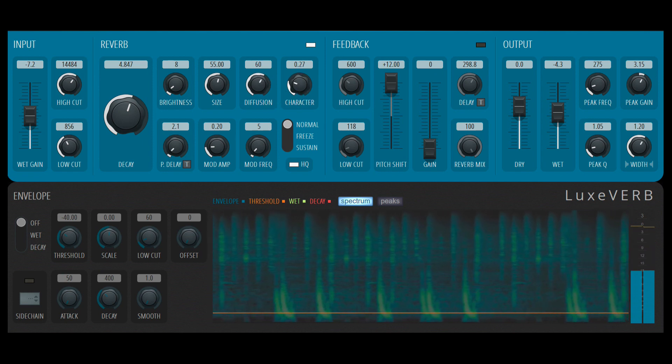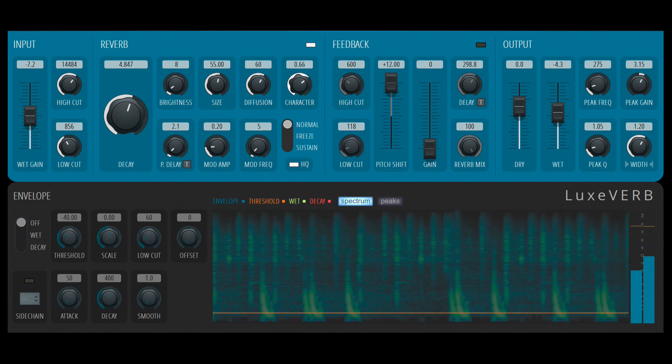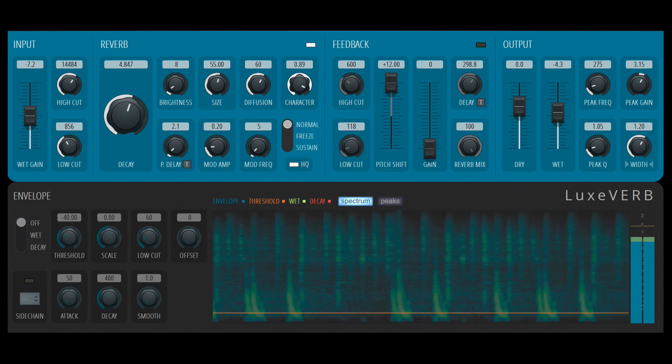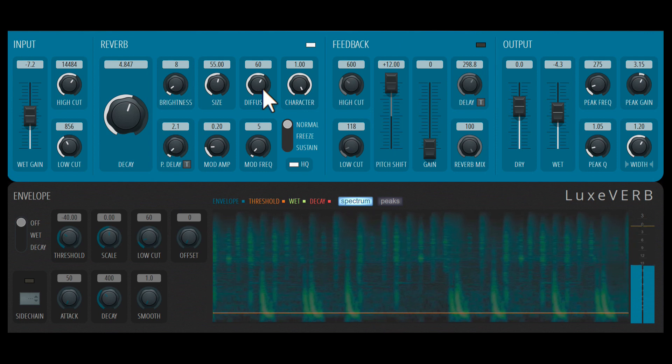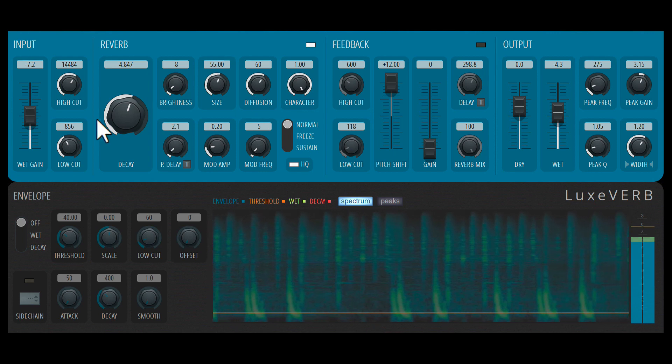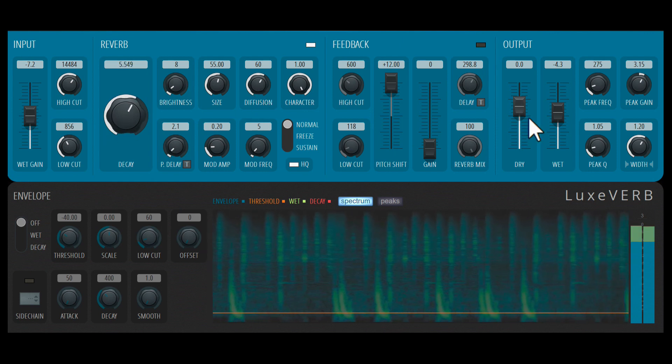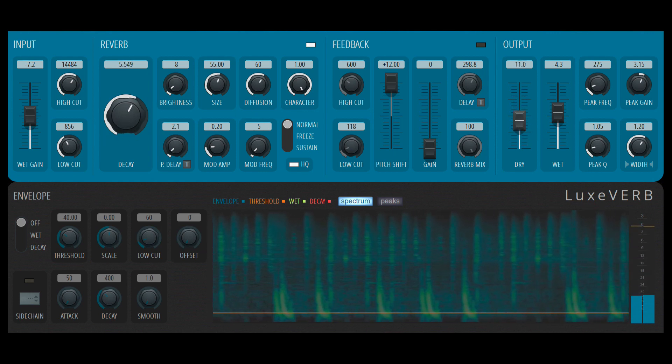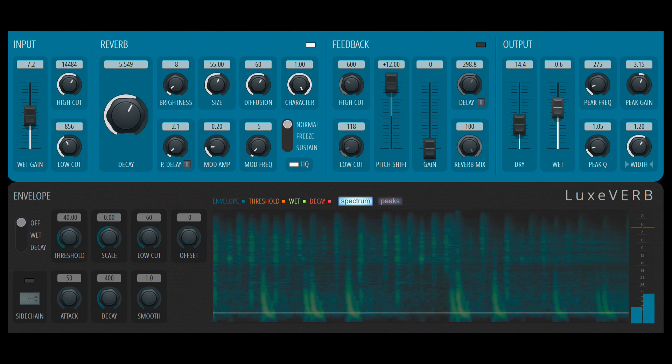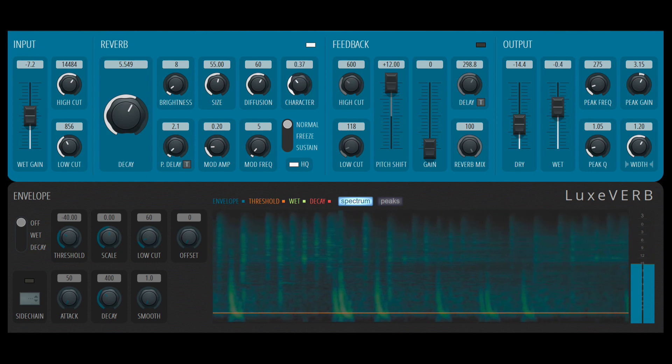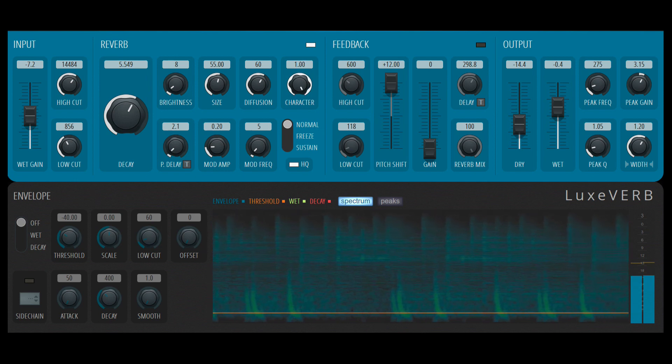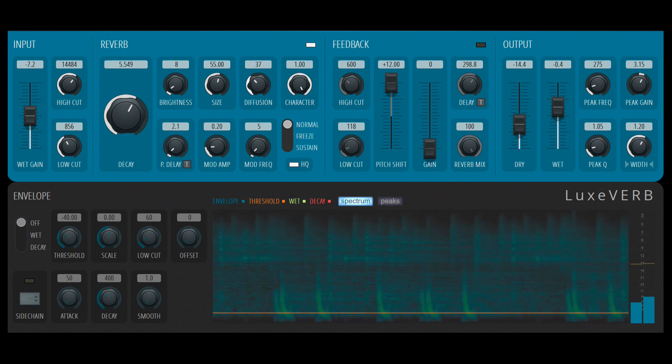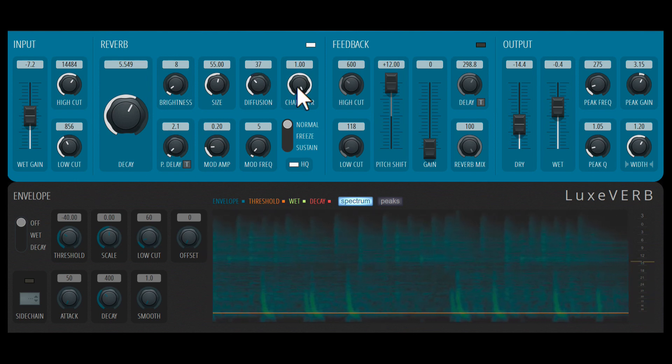This character control is interesting. As you increase the character, you'll start to hear kind of an amplitude modulation effect on the reverb. I'll bring the dry down so we can focus more on the wet. So that's with low character. And that's with high. Almost like a delay.